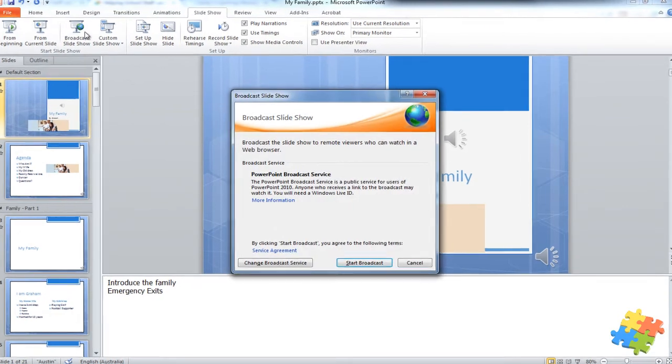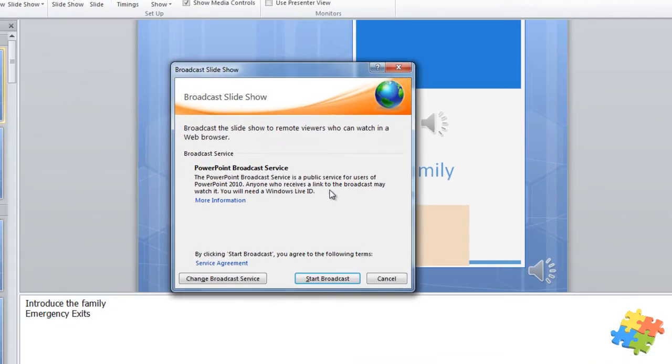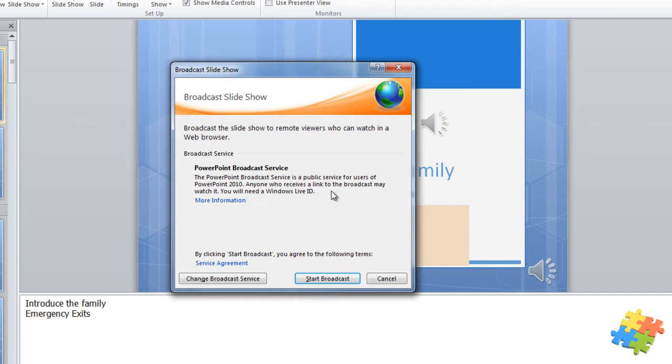If I click on that, it tells me that I'm going to broadcast the slideshow to remote viewers who can watch it in any web browser. This means that they can watch it on their smartphone, on a tablet or a laptop. They just need to have internet connection.